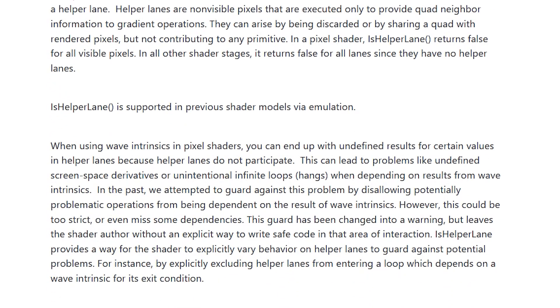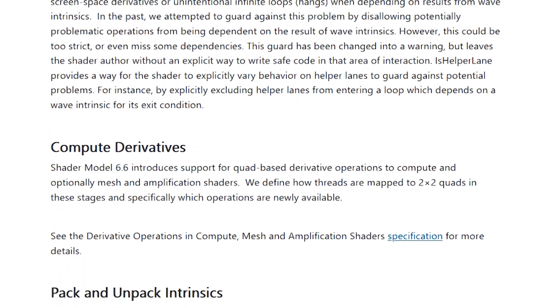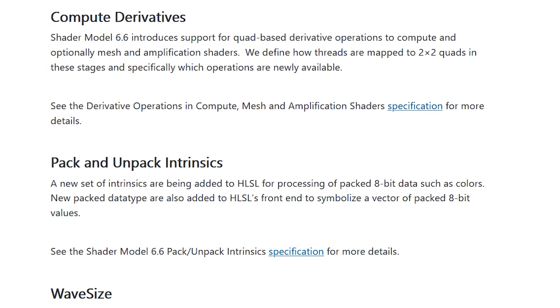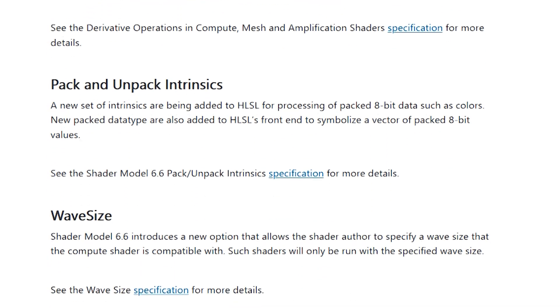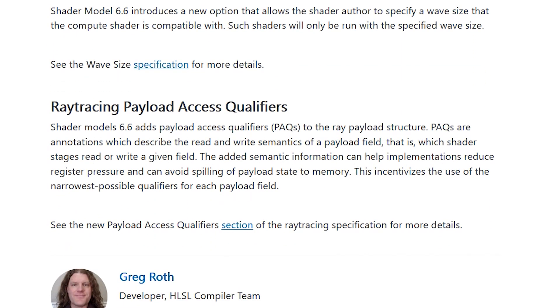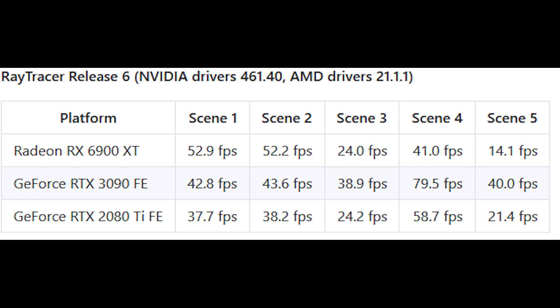Shader model 6.6 includes several new features: new atomic operations, dynamic resources, helper lane detection, compute derivatives, pack and unpack intrinsics, wave size, and ray tracing payload access quantifiers. Wave size is actually quite interesting, as we were discussing this with AMD driver updates recently — smaller wave sizes like wave 32 do seem to improve ray tracing performance a little bit. So it'll be very interesting to see what can happen in the broader sense of this.